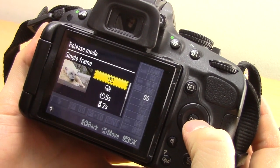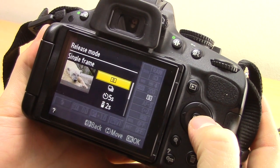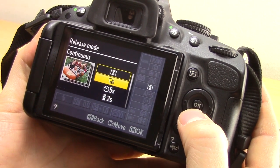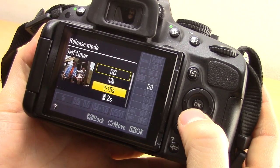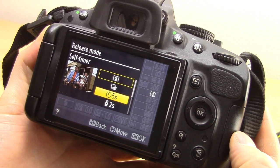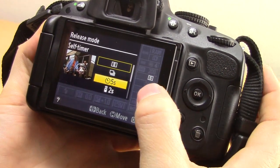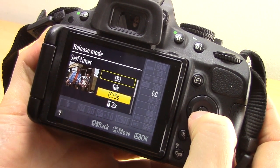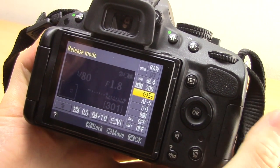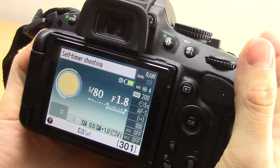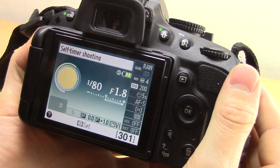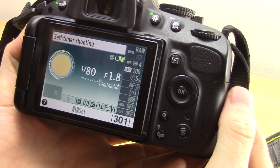Once you get to release mode, press OK and then you get a list of different options. You've got single frame, continuous, self timer, and delayed remote. Obviously we want self timer, then press OK, and that is now set to self timer.